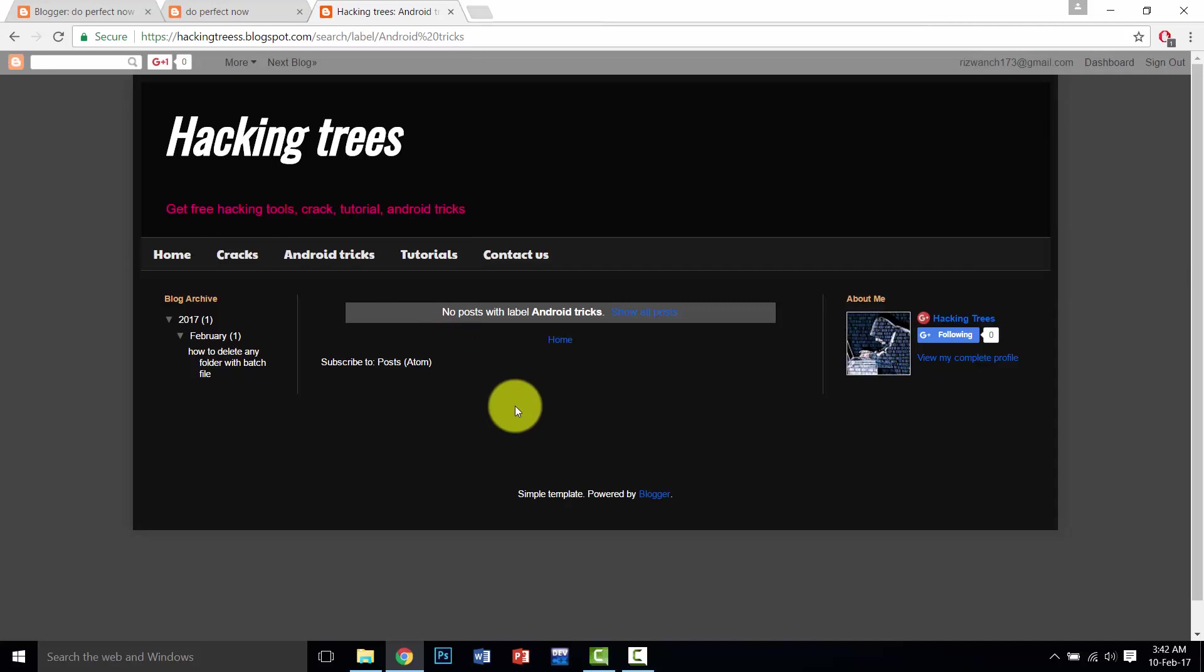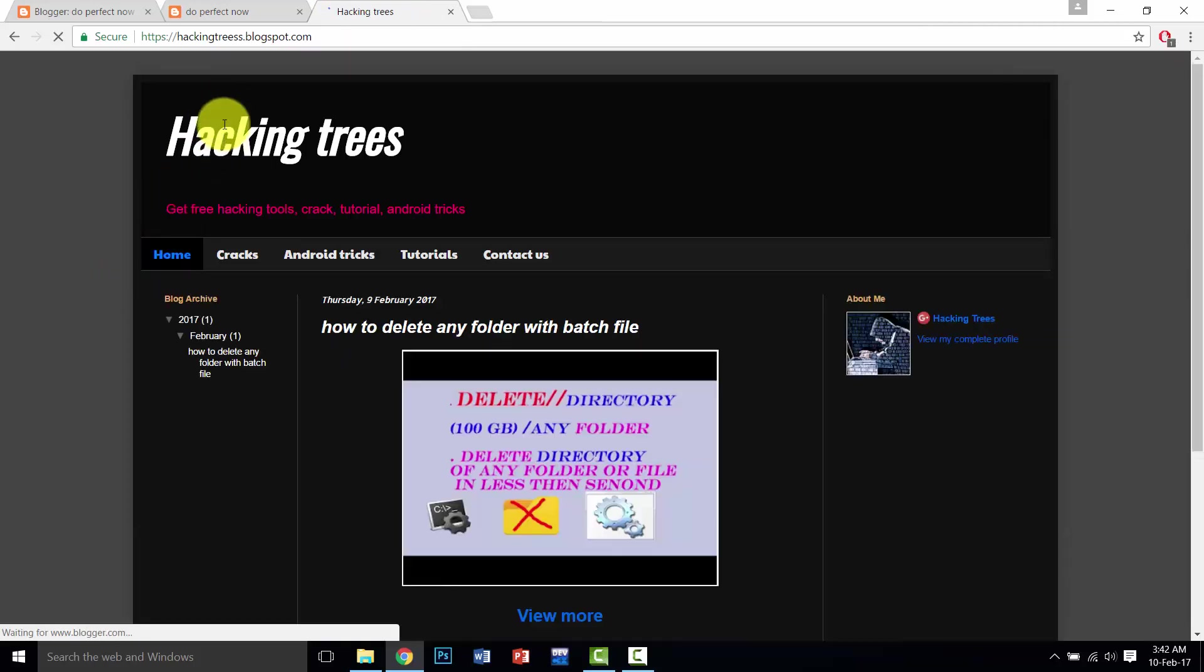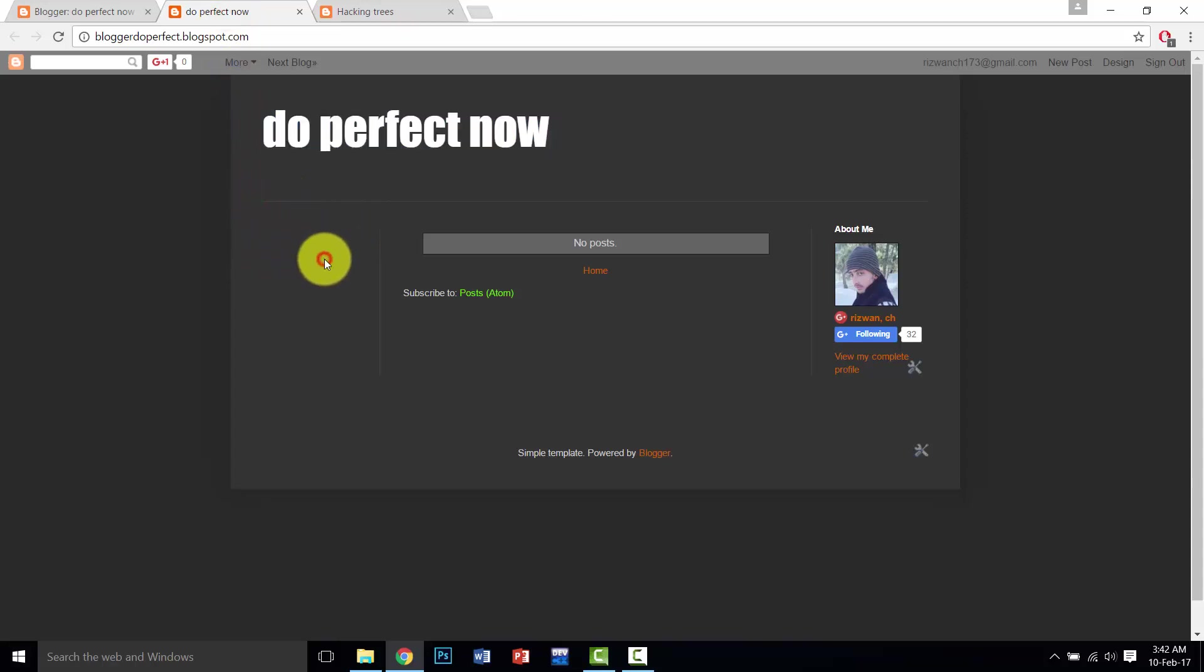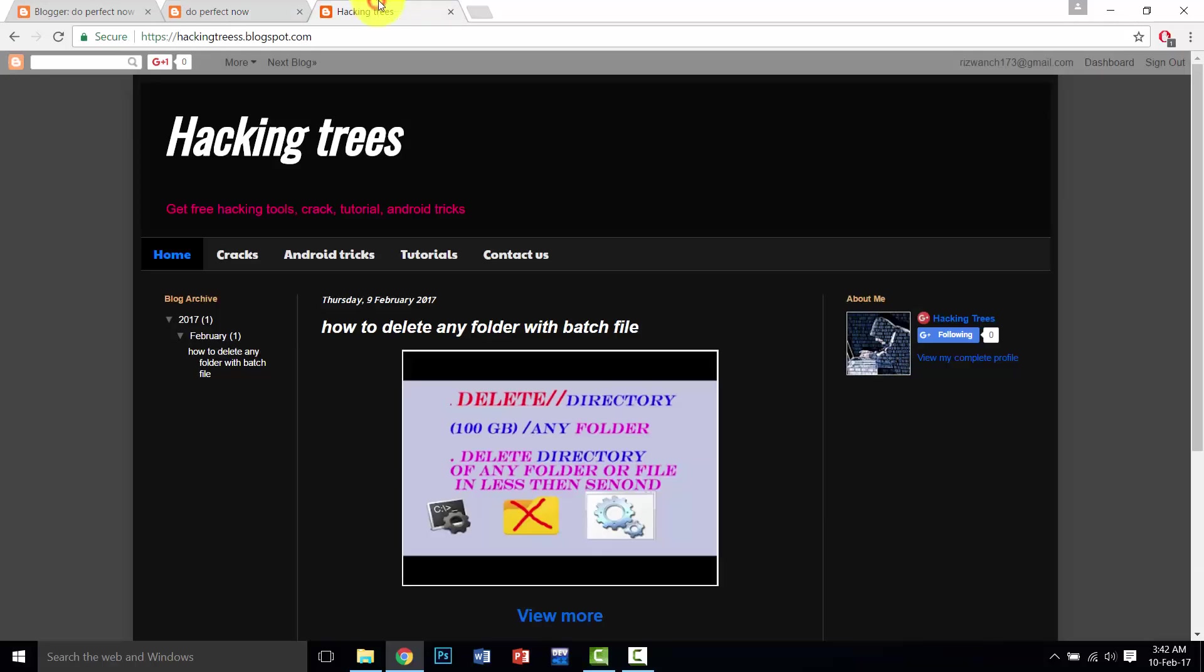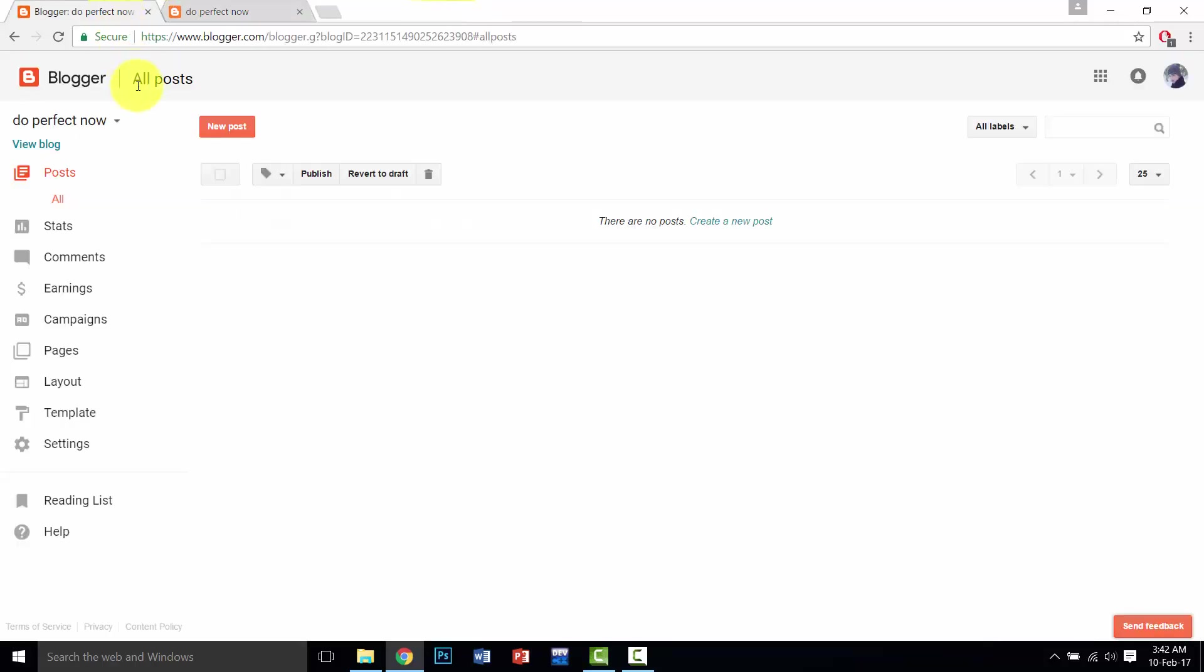So I am going to show you how to create these pages. This is our blog that we are using in our course. Don't worry, this is very simple. Go to blogger.com, then click on new post.